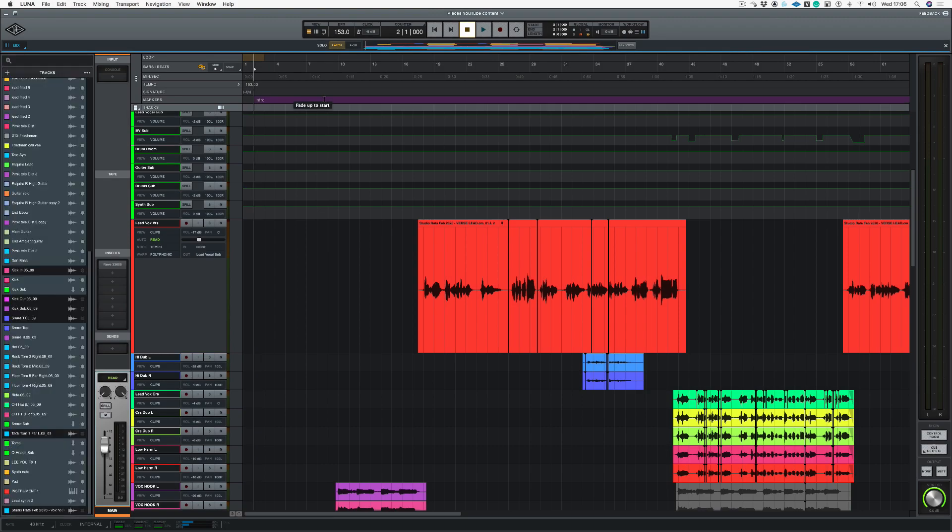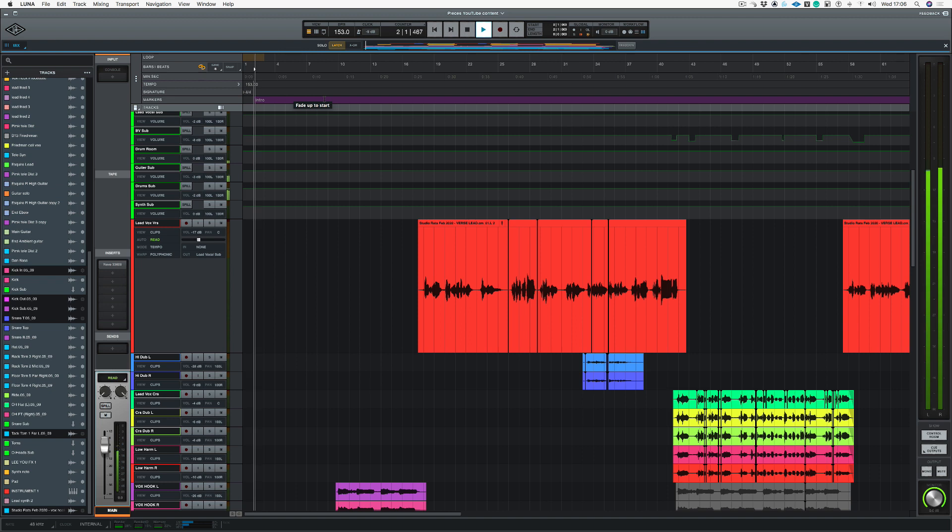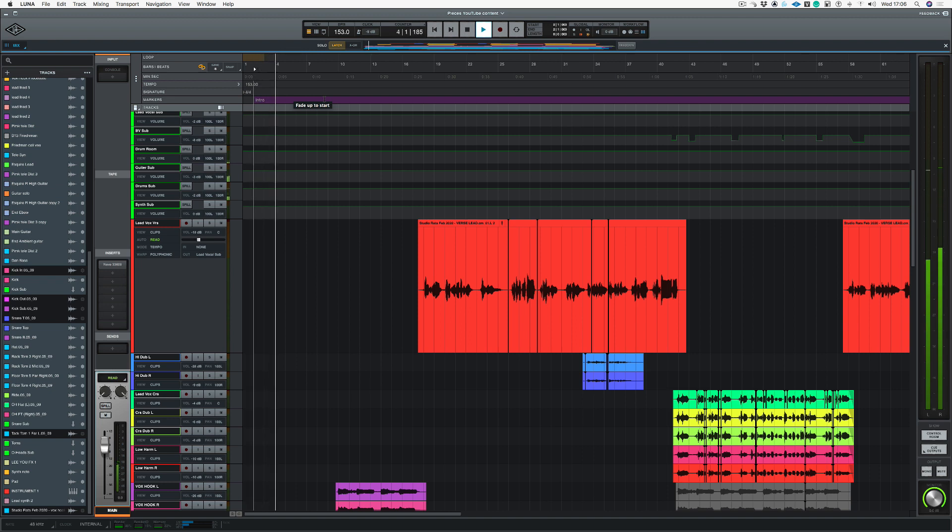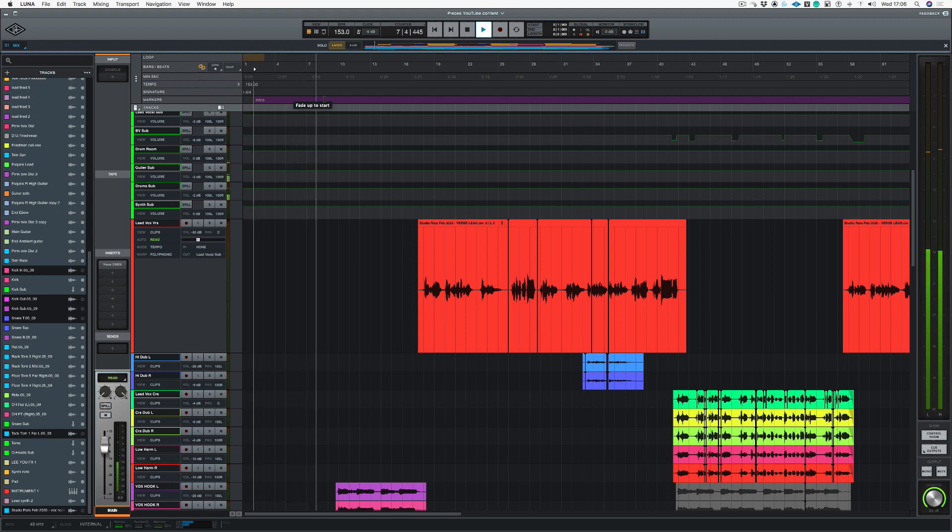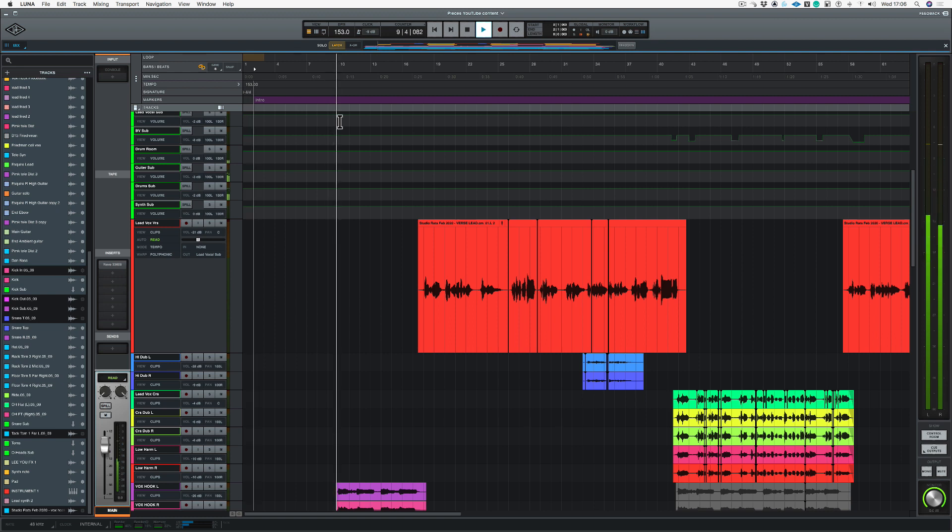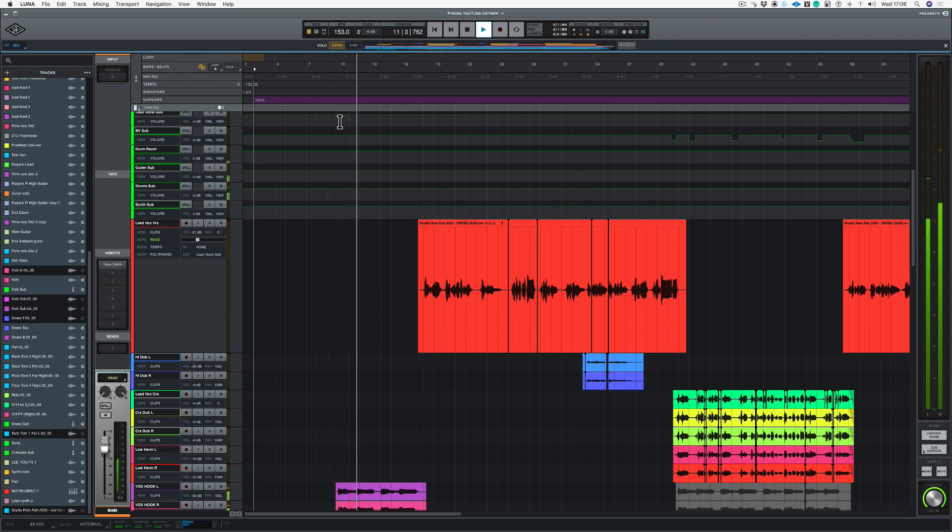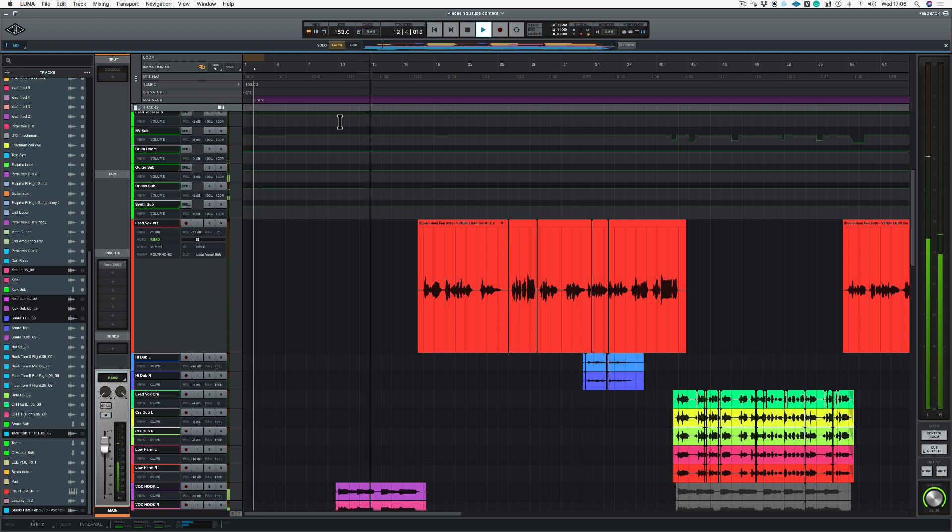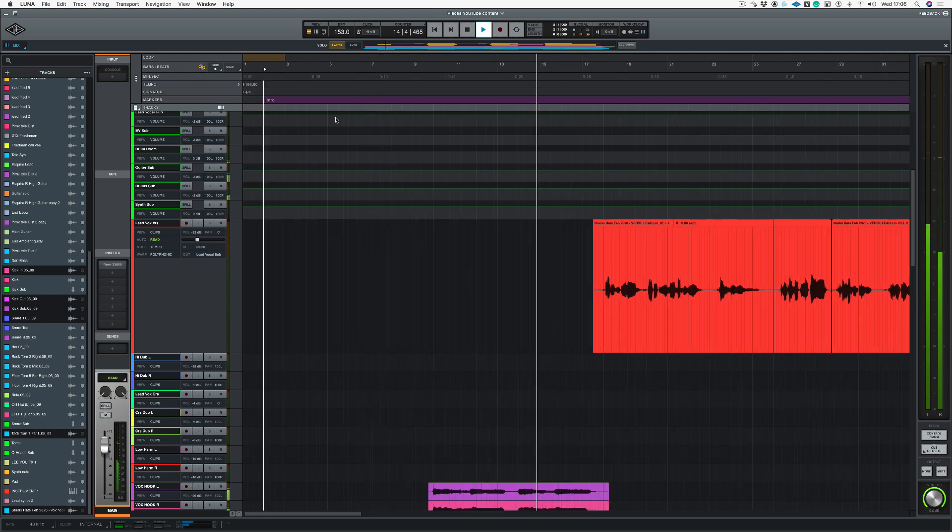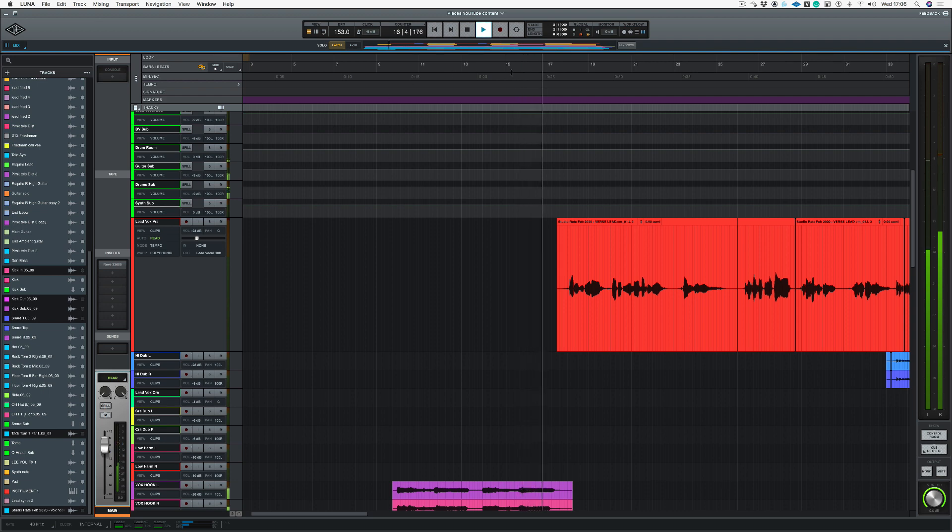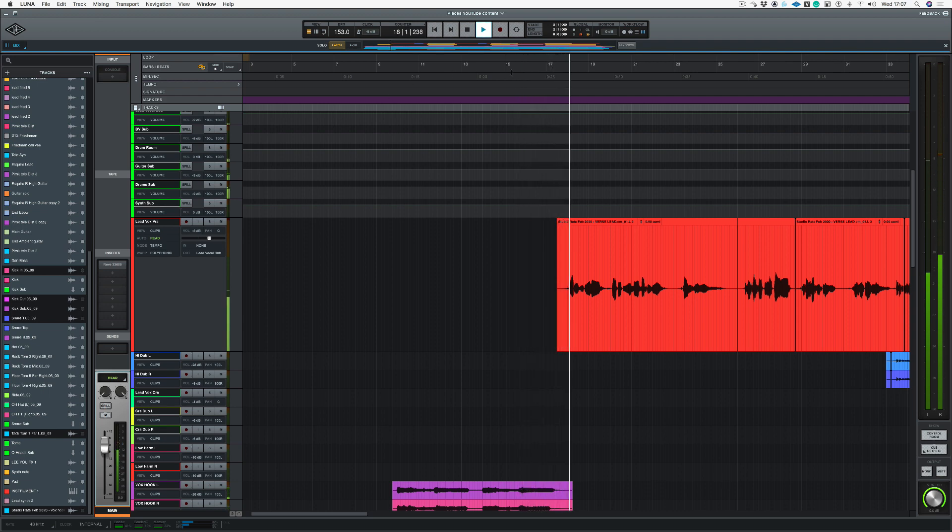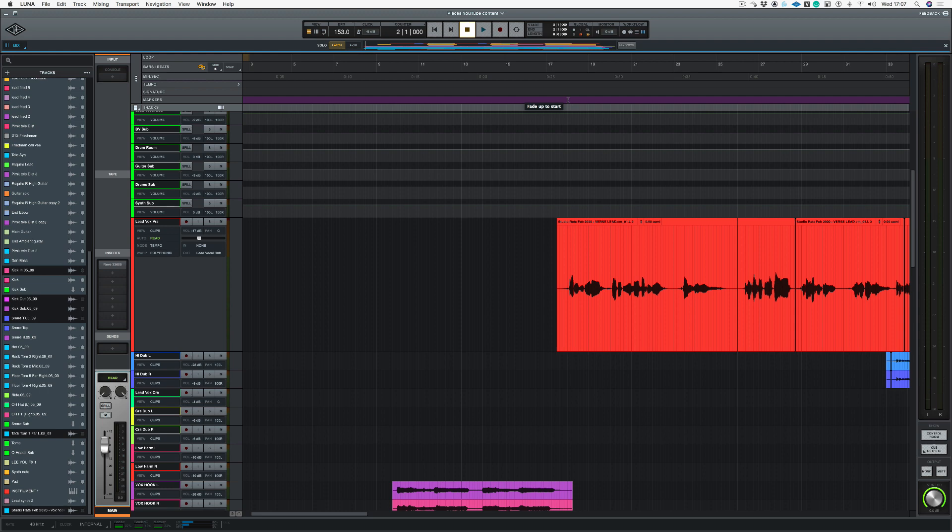So now we know where the intro is, let's just play the song and we're going to find out where to put the next marker. So I'm going to put the start of the verse at bar 18.